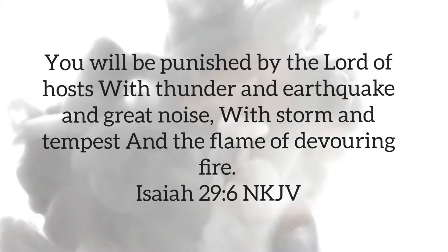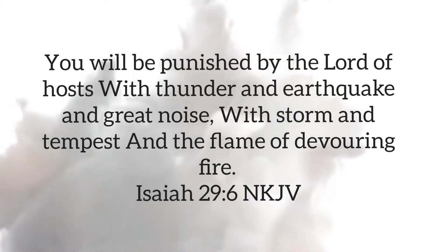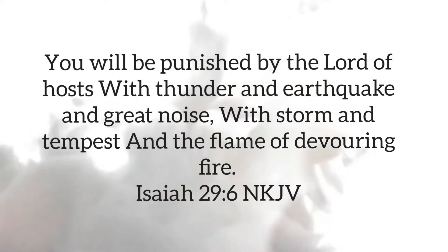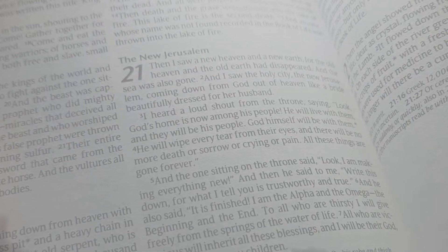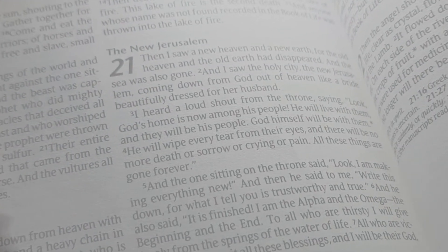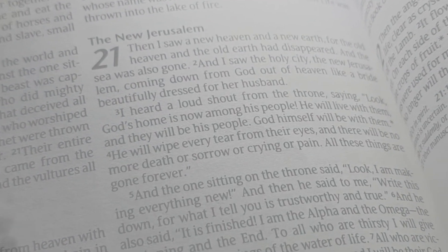Isaiah chapter 29 verse 6 refers to God's flame as the flame of devouring fire. If someone chooses their own way apart from God, he honors their choice and allows nature to take its course. God's nature is fire. Revelation tells us that heaven will be moved to earth after the destruction of the wicked. Keep that in mind because I'm going to come back to that subject of heaven on earth.